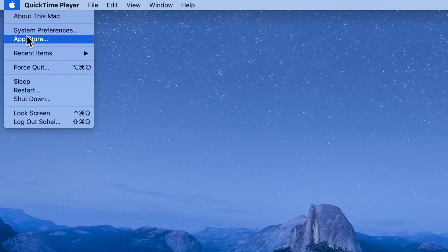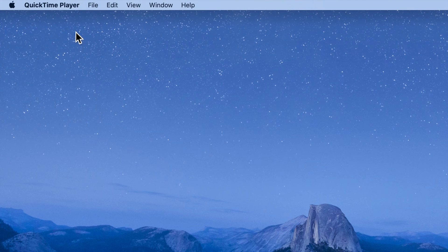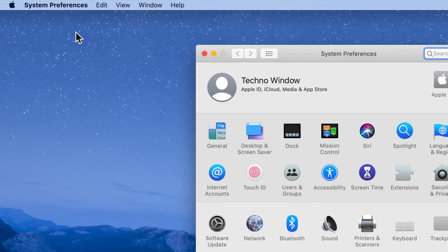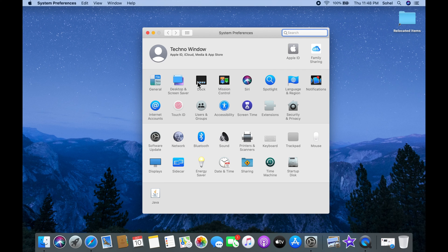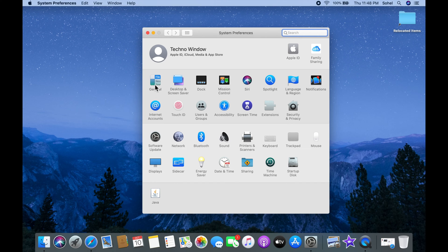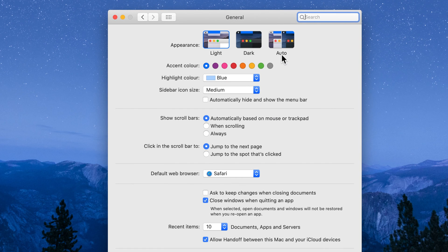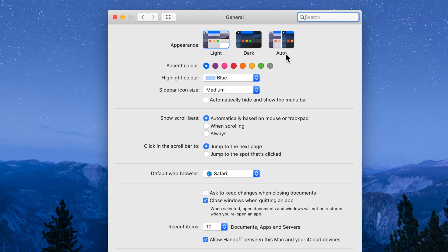On the top left, then click System Preferences. From System Preferences, click General. Beside Appearance, you will see Light, Dark, and Auto options.